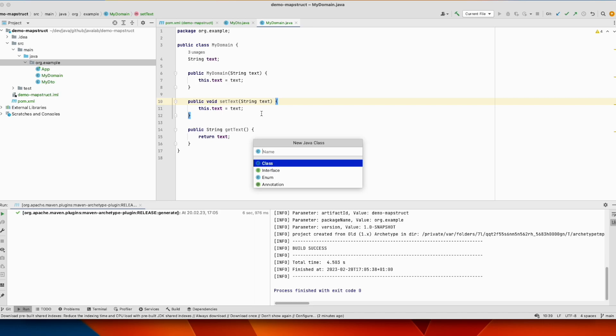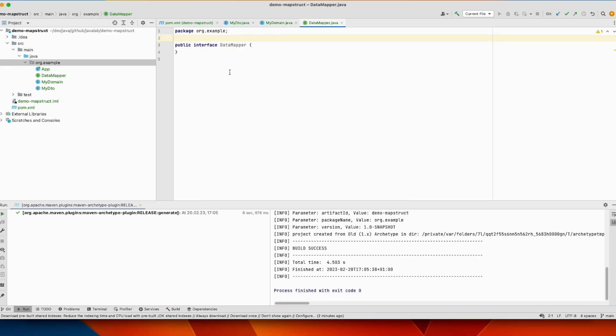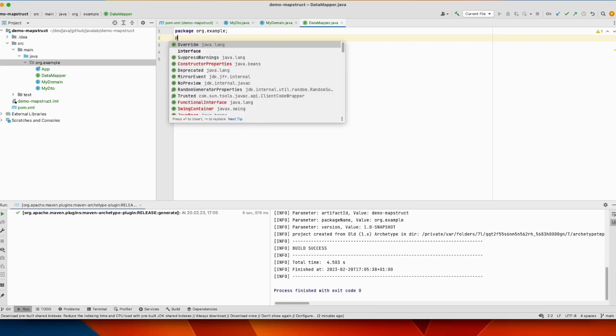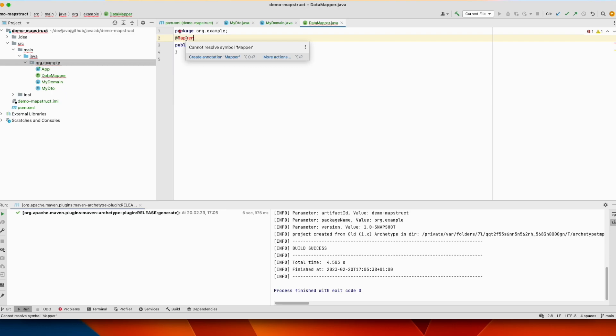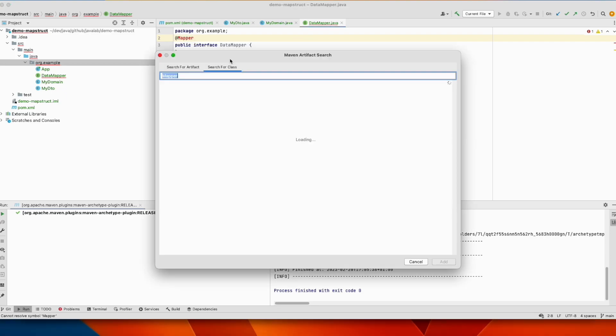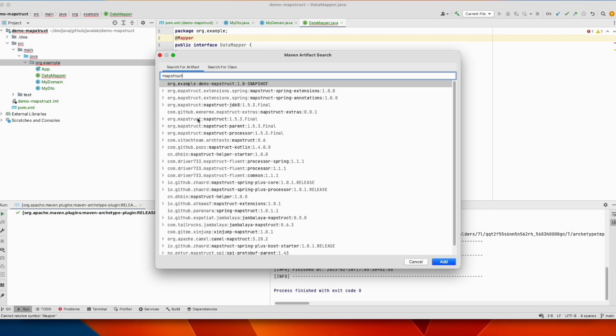So let's create an interface, let's call it DataMapper, and we will annotate it with this annotation, mapper. We have to add the dependency, more actions, add Maven dependency. We can search for it, MapStruct, and this is the one we will use, MapStruct 1.5.3.